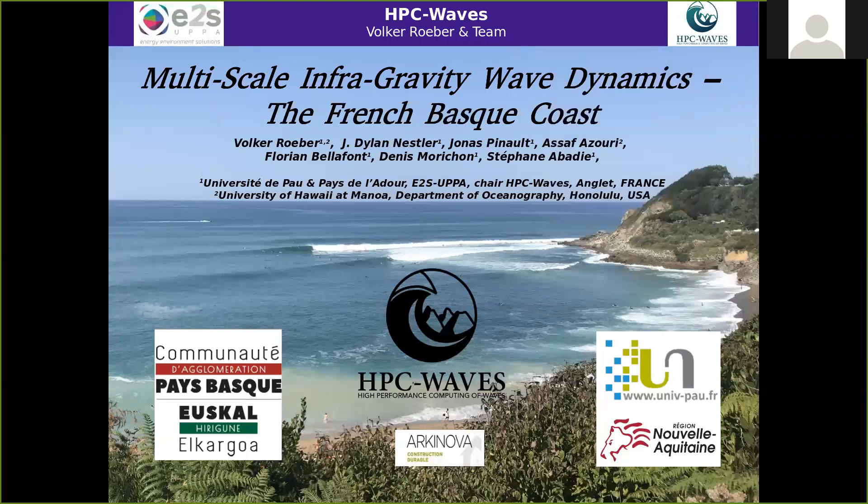Hello and welcome to my talk. My name is Volker Röber. I'm in charge of the chair HPC Waves at the University of Pau in southwest France. Today I'd like to show you one of our studies, a multi-scale infragravity wave study along the French Basque coast. This work was mainly conducted by one of the master students in our coastal engineering program, Bill Nestler.